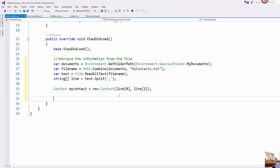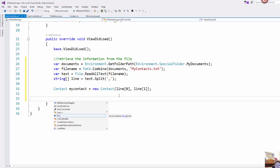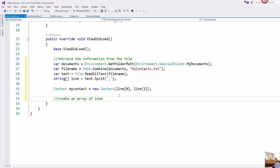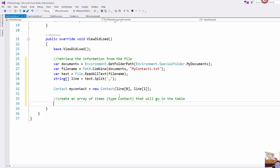So that will create us a new instance of an object and as we looked at previously when working with this table source class we're set up to take in an array. So I'm going to create an array of items type contact that will go in the table.